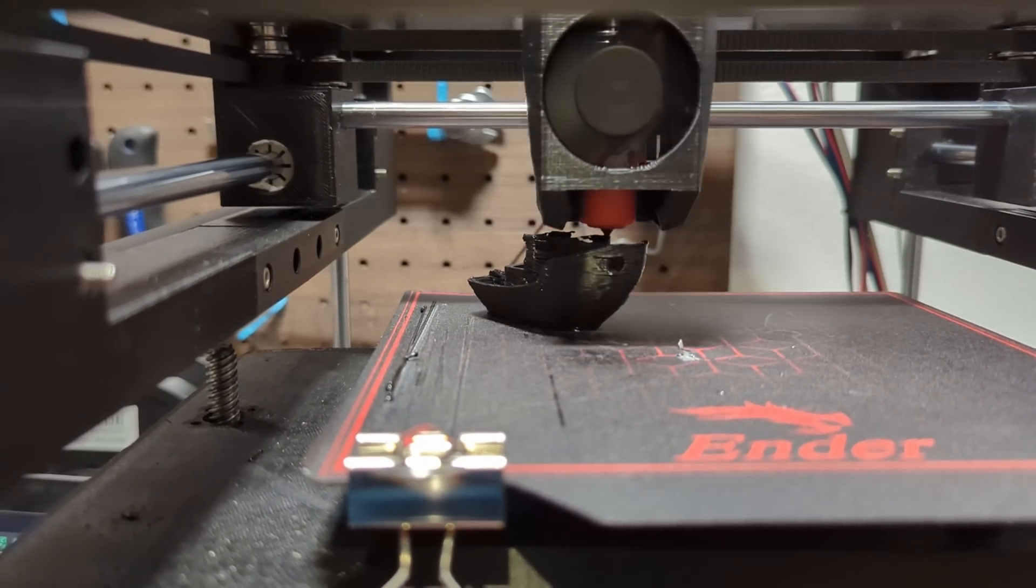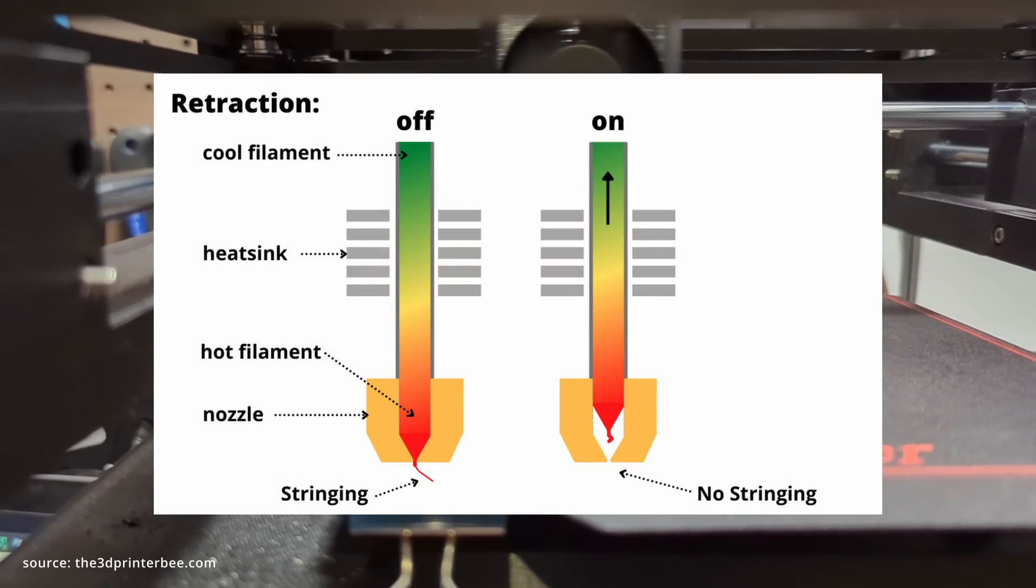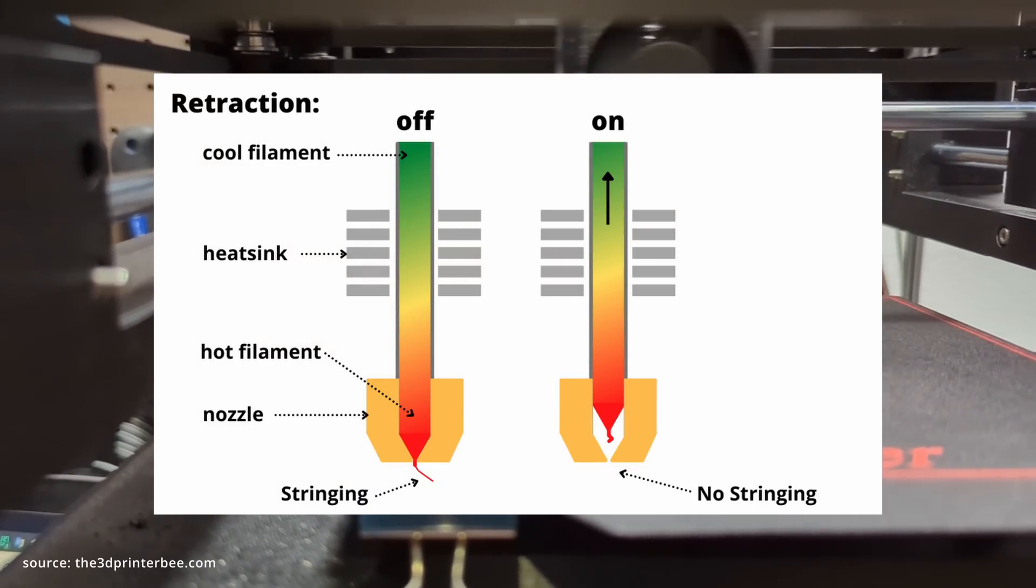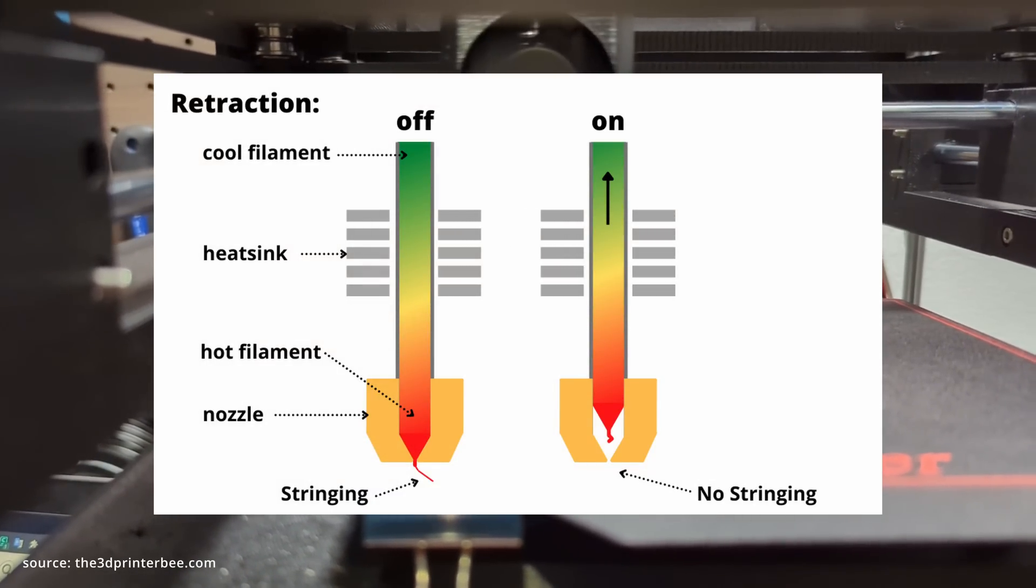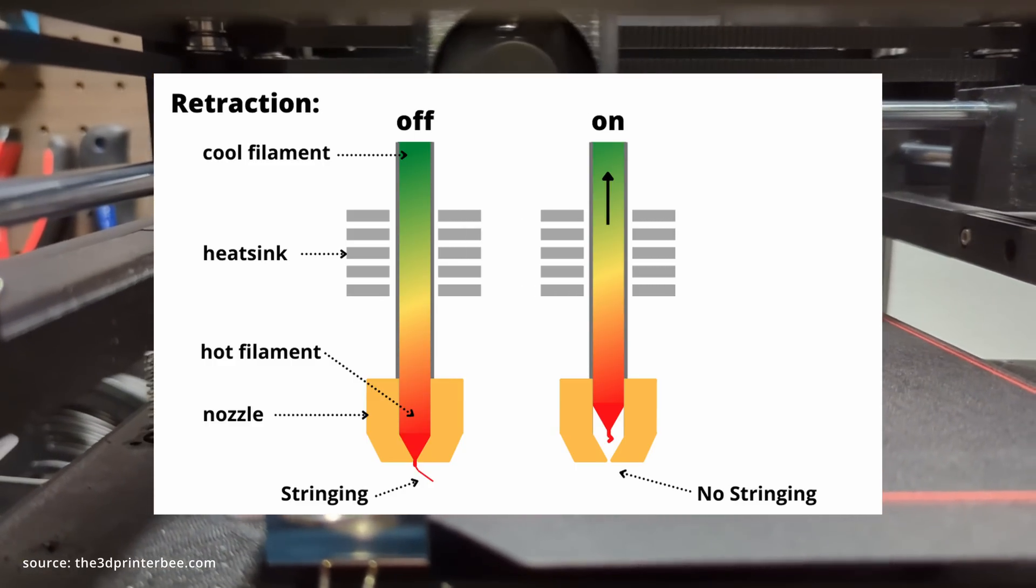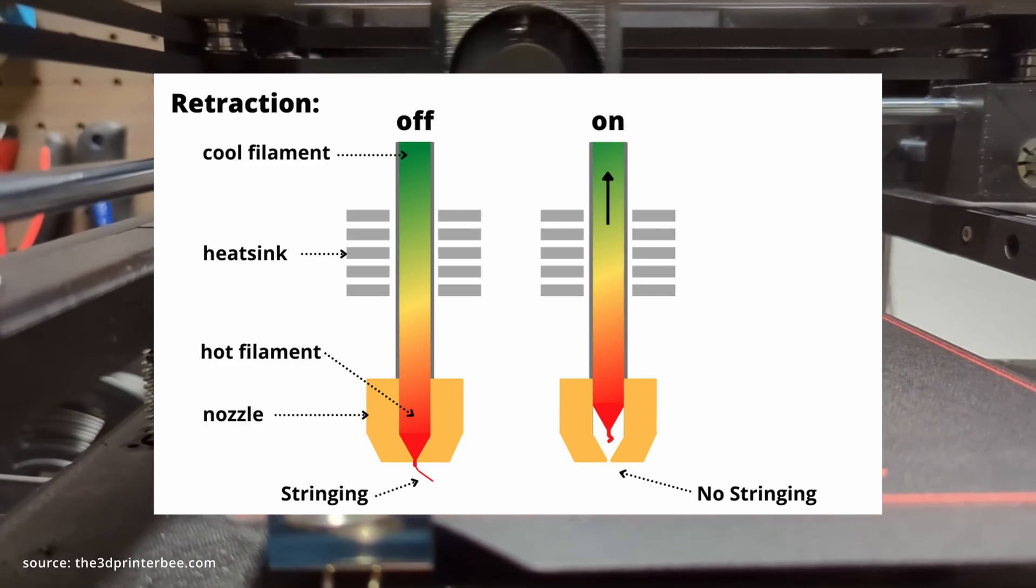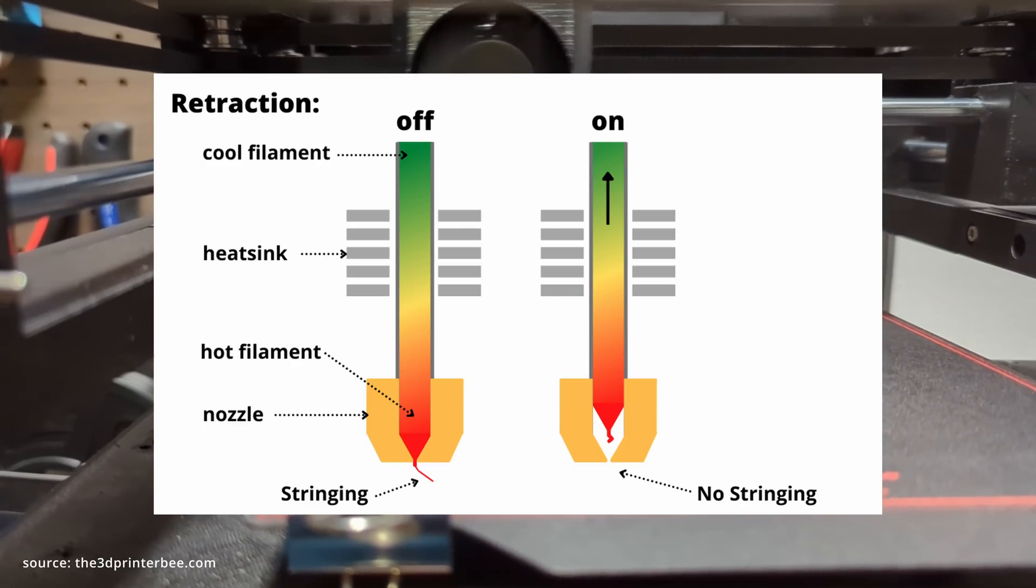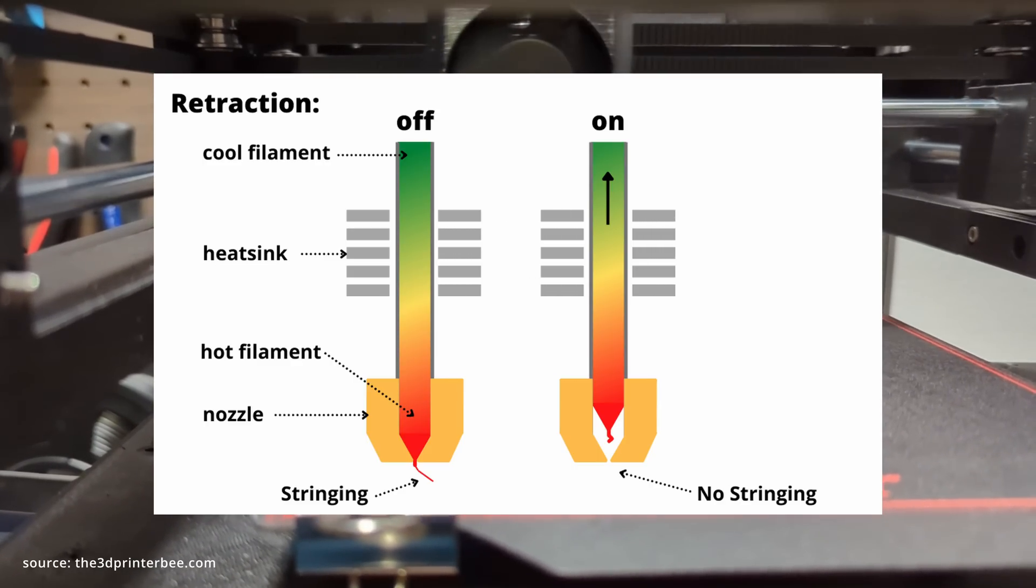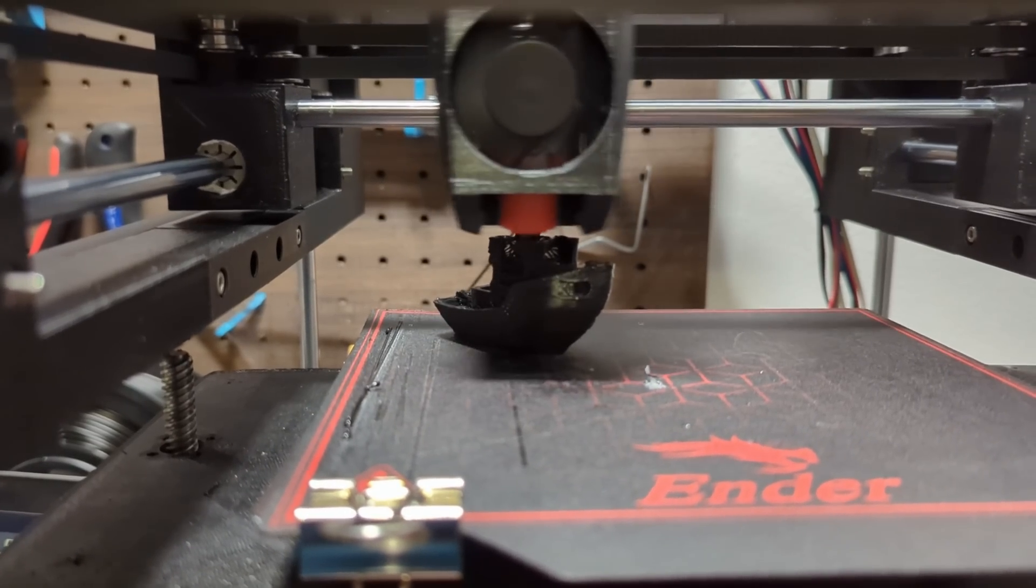However this problem can be eliminated through the use of retraction. Retraction is a feature designed to eliminate stringing by retracting the filament when the printhead moves to a new location. During printing filament is pushed forward but during retraction it sucks back counteracting the hot ends pressure. This helps to eliminate issues such as stringing, blobs and other print quality problems.